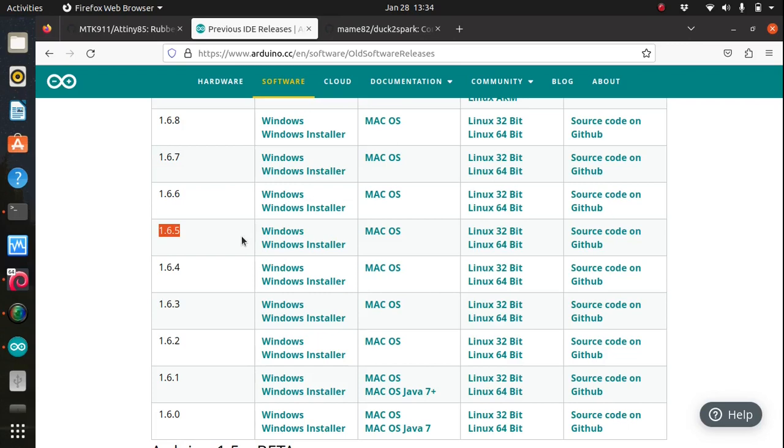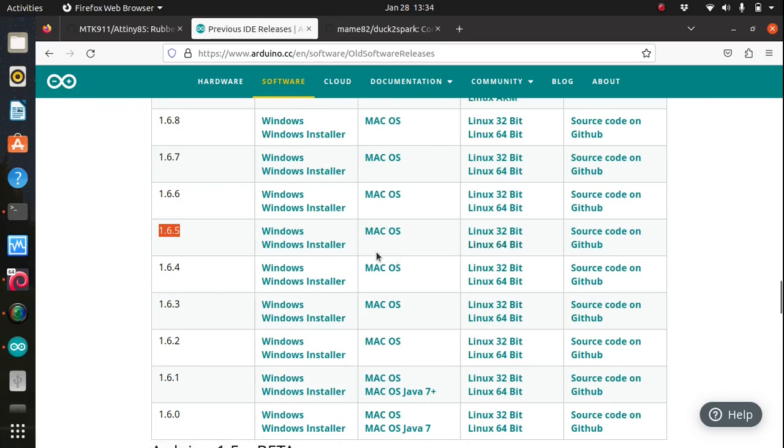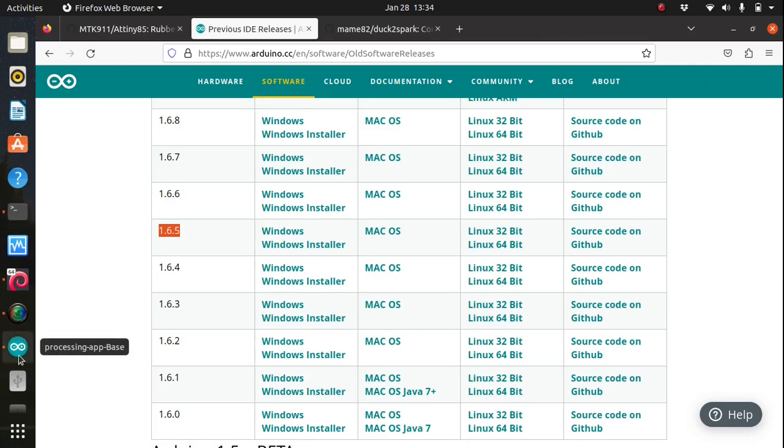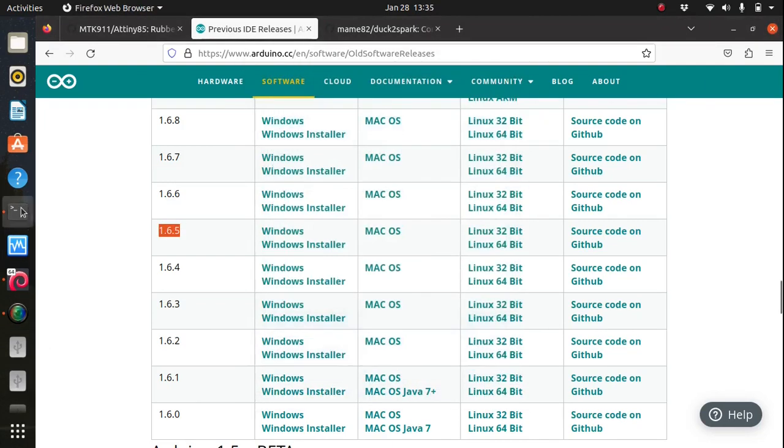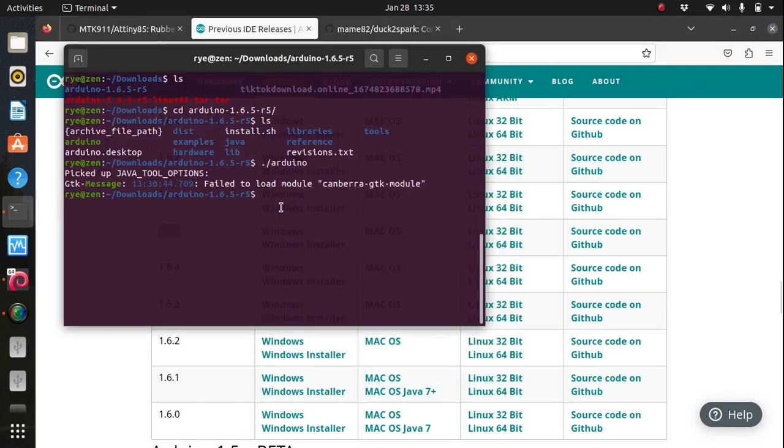This is to ensure that everything will turn out fine as newer versions aren't supported yet. I have downloaded the Linux 64 bit version, although if you're on a different OS, Windows and Mac installers are available as well. After you're done downloading, you can now open up Arduino IDE by extracting the downloaded file.